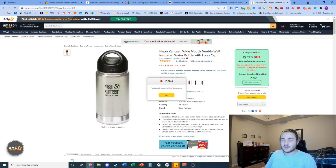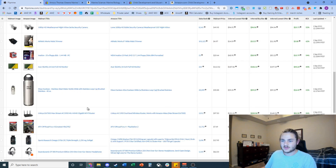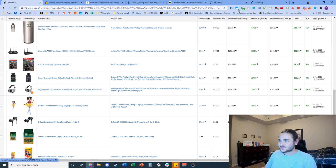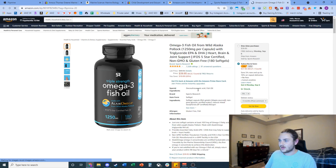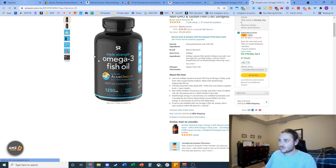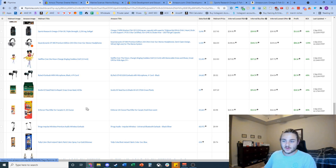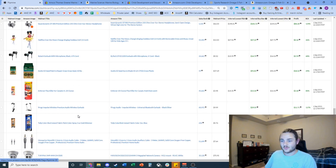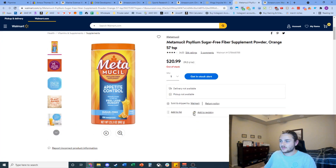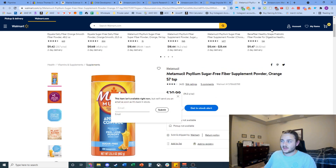I'm wondering if Klean Kanteen would be an IP complaint issue — and right there, my IP Alert Chrome extension warned me that this brand files IP complaints. If you don't have IP Alert, it's an awesome tool for online arbitrage — there's a link and coupon down below. I honestly haven't done a lot of digging into this Walmart feature because it's pretty new. I'm exploring it on camera with you guys right now. This one looks like a probable account mismatch.